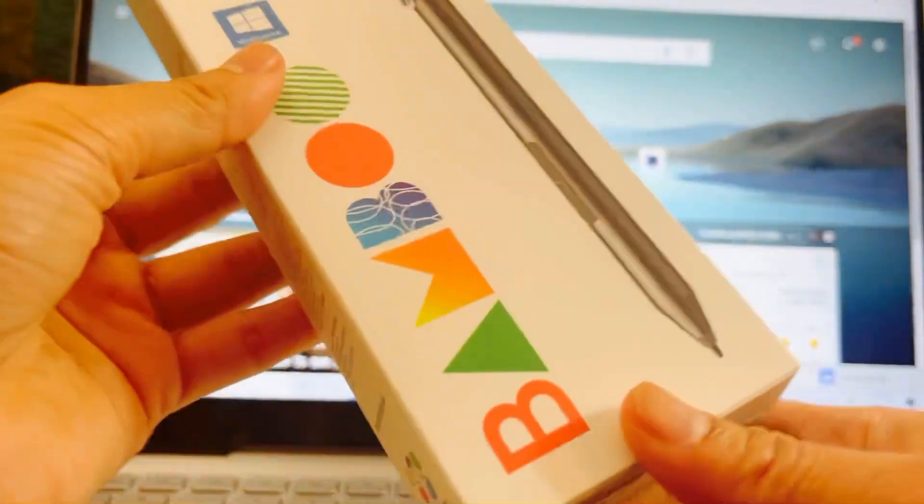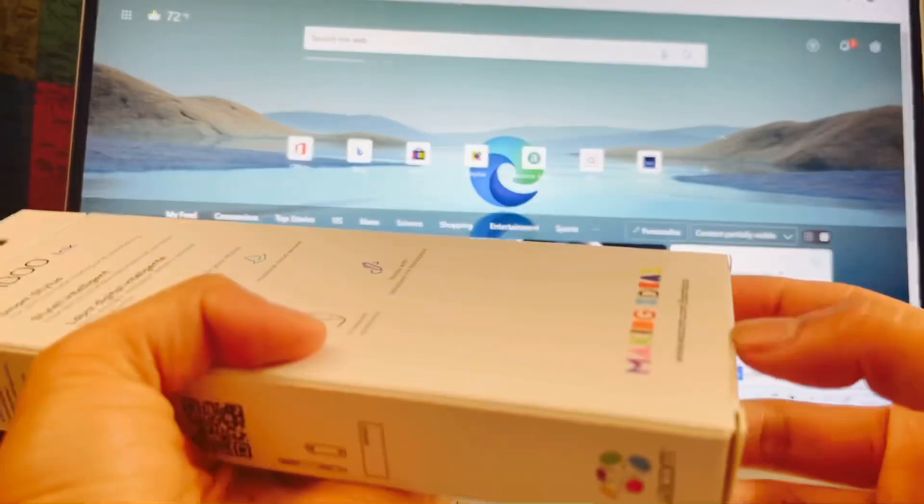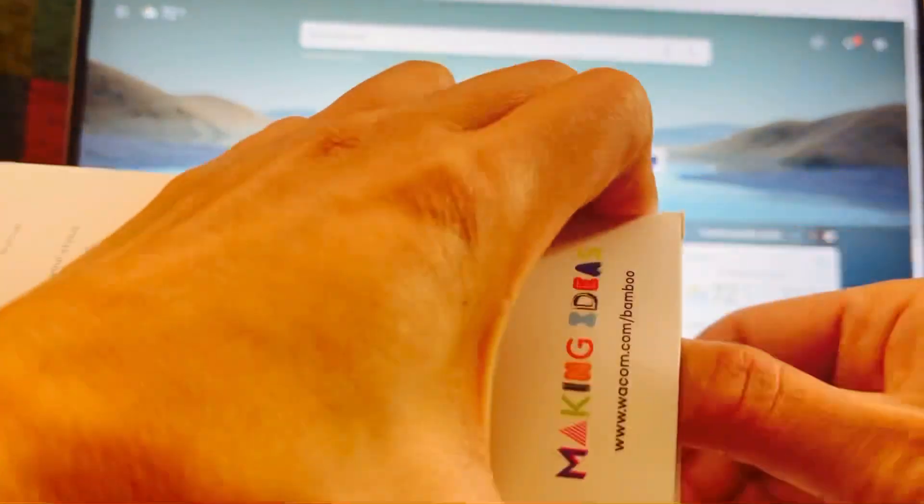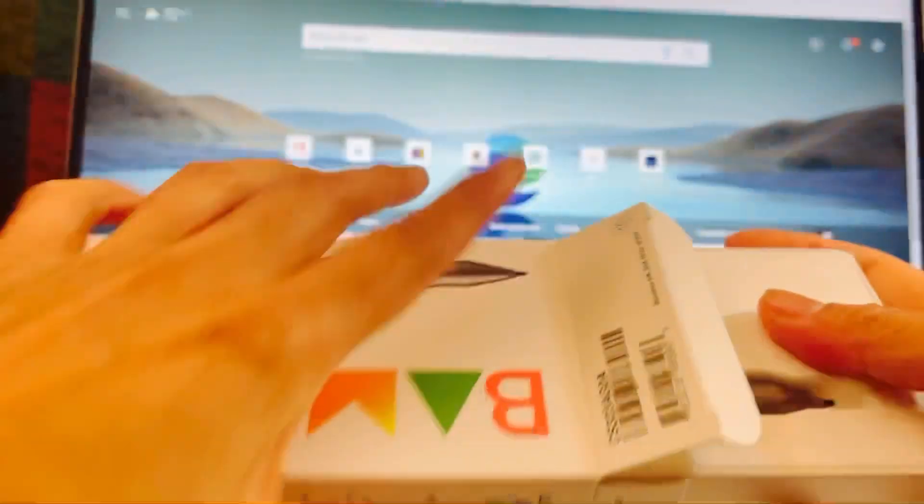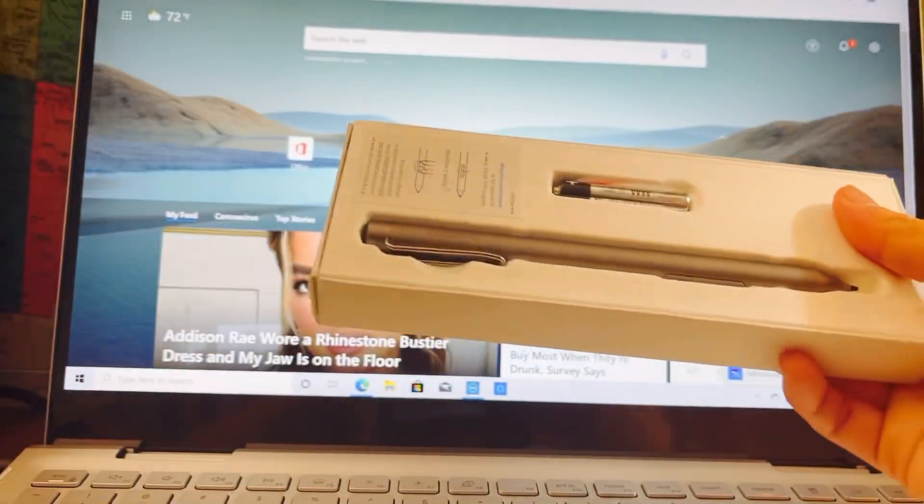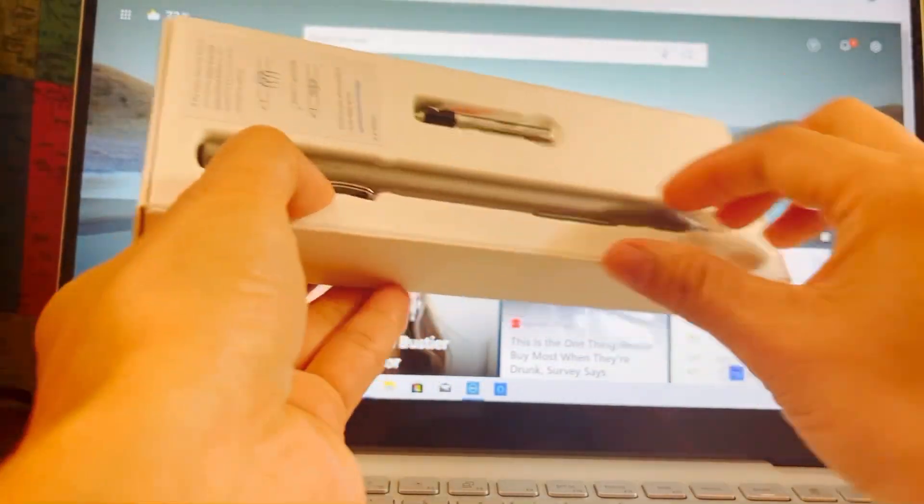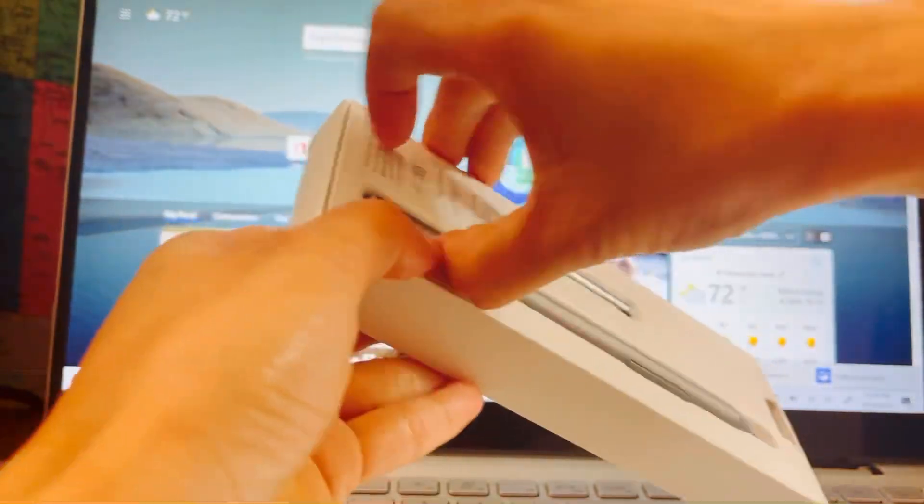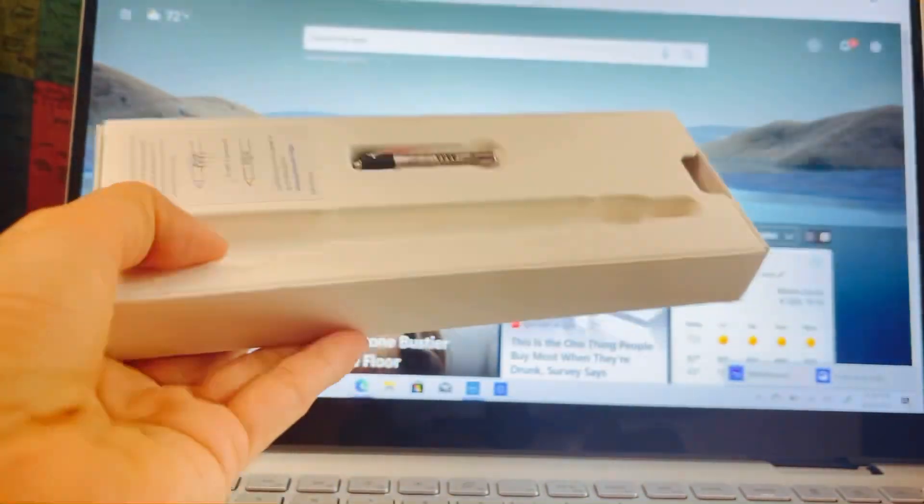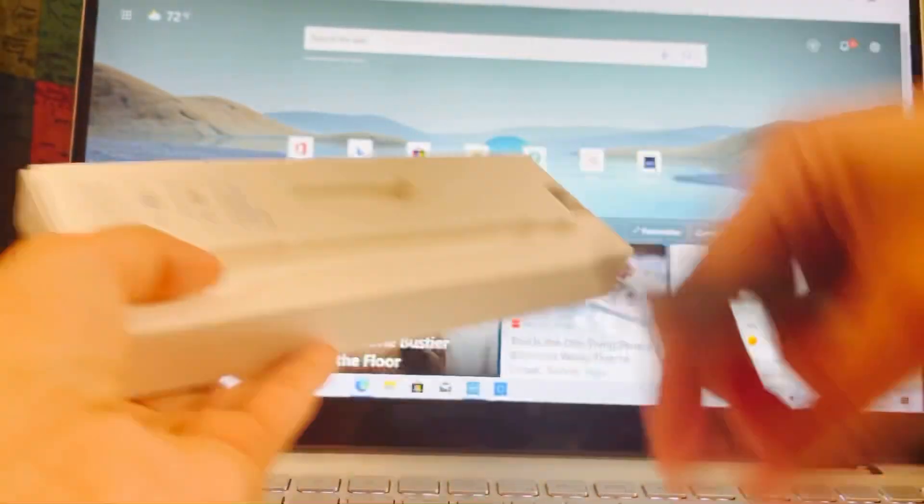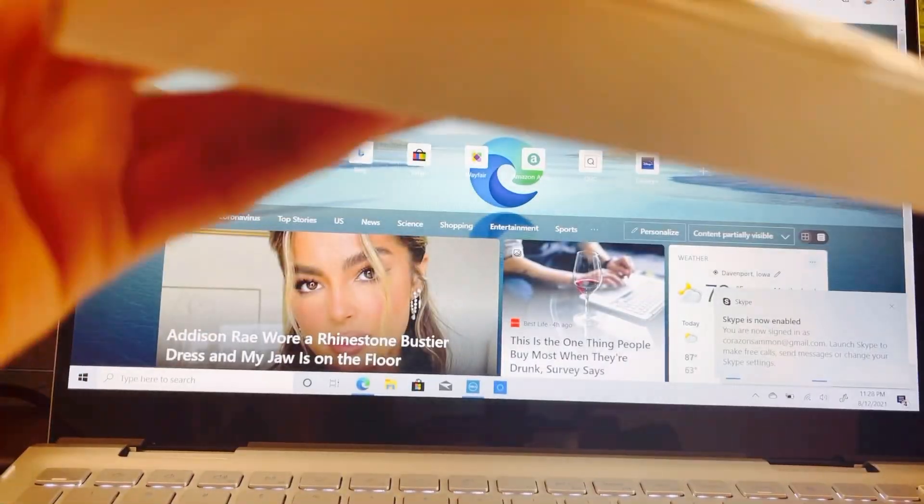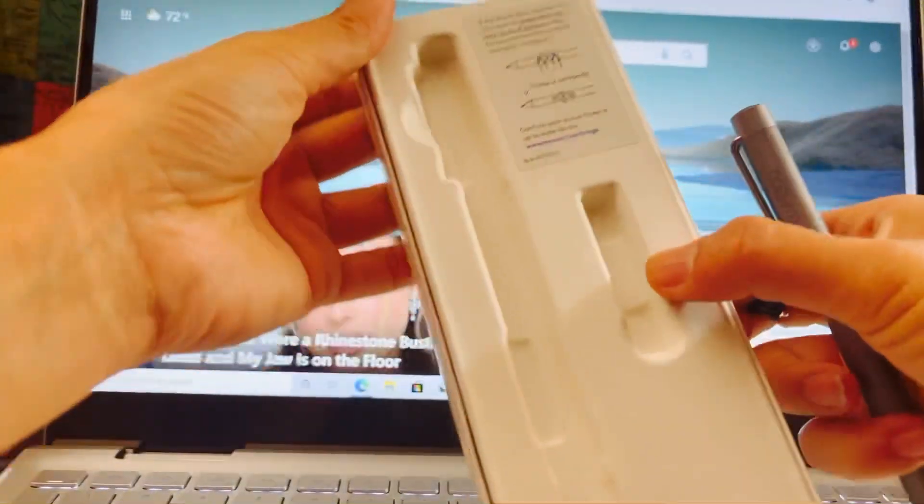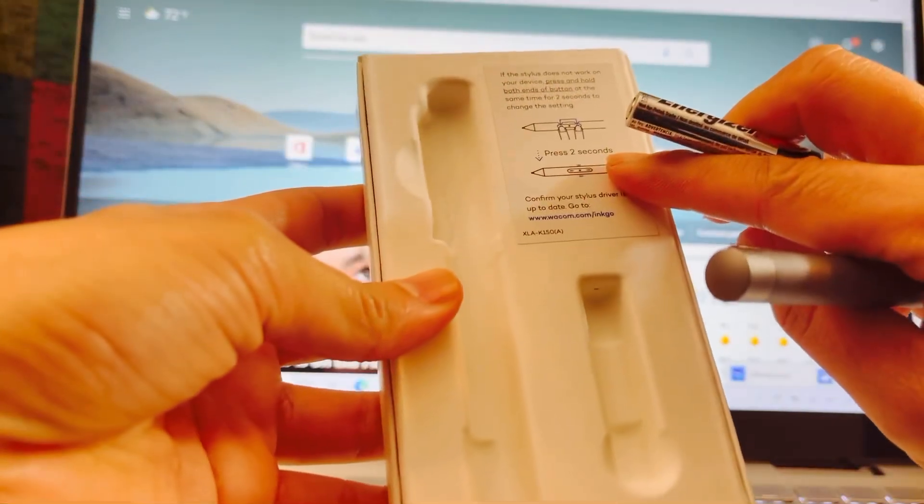I'm going to unbox this so that I can connect it. What's inside is the pen, and there's a manual inside with some instructions.